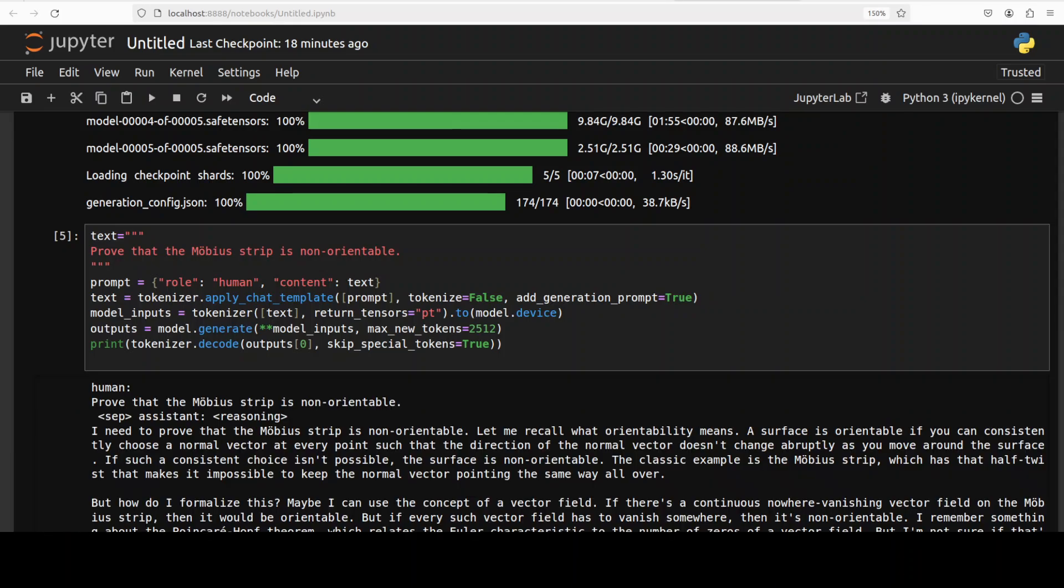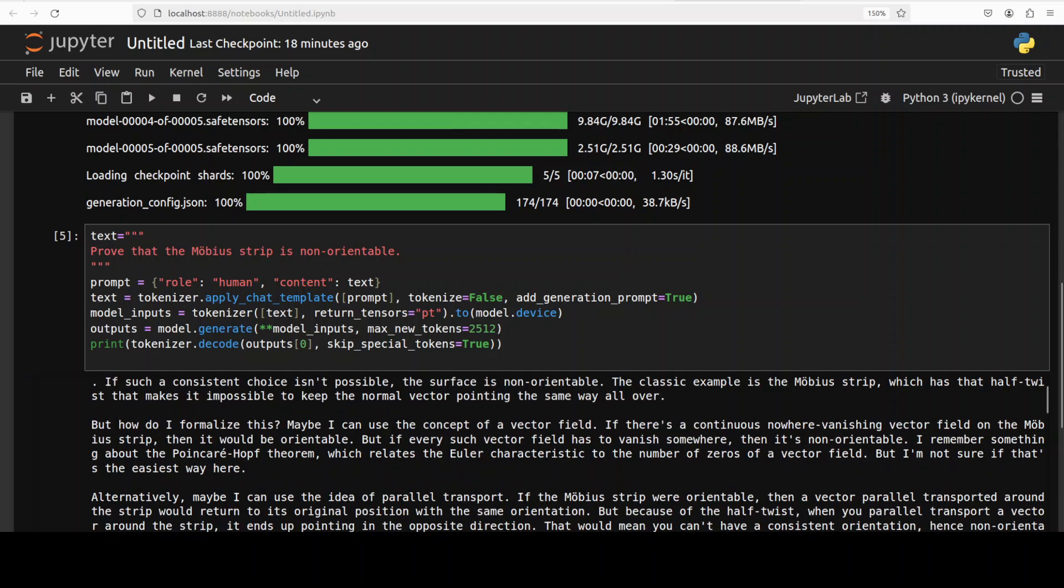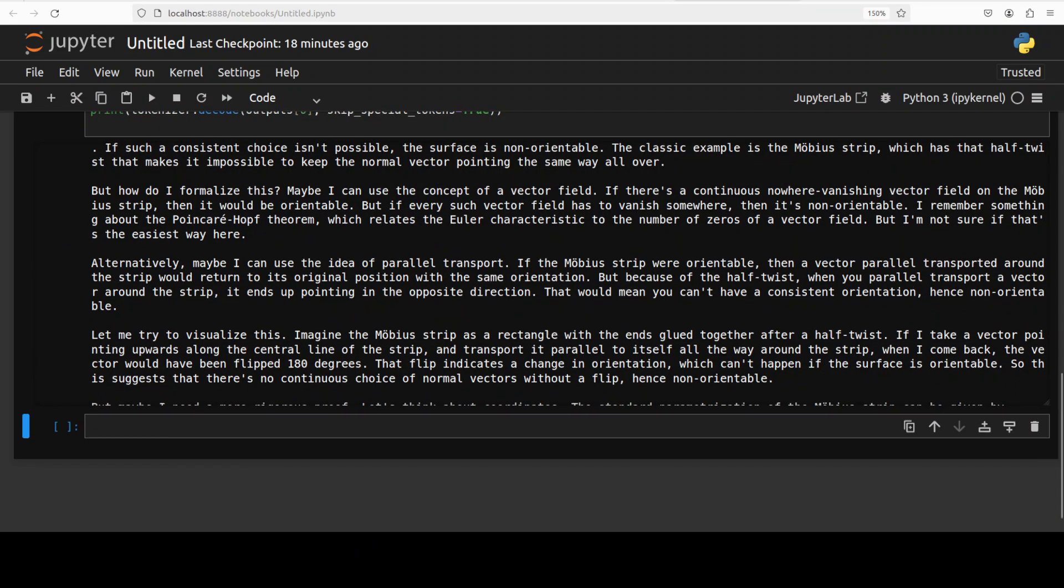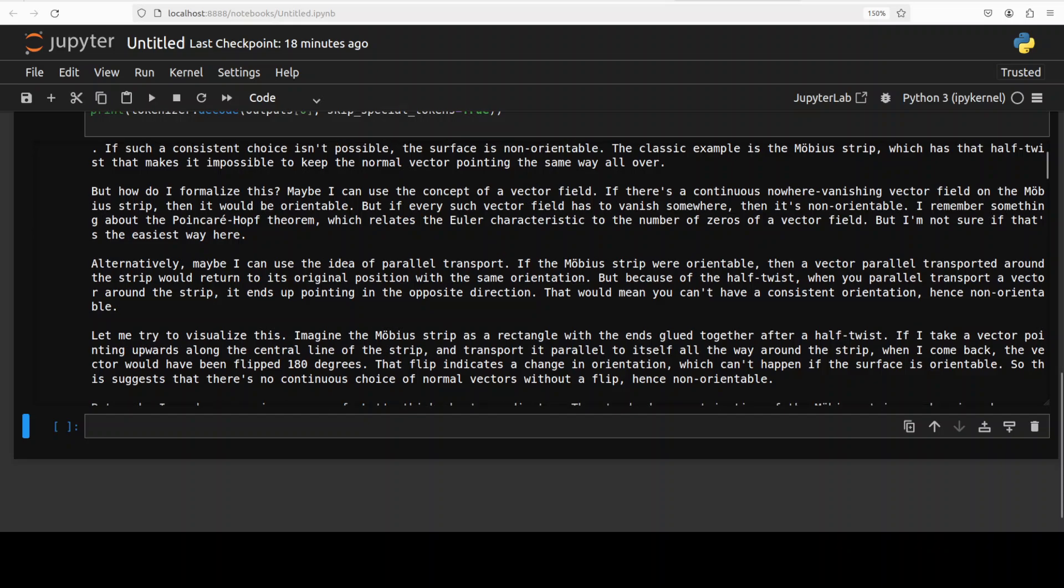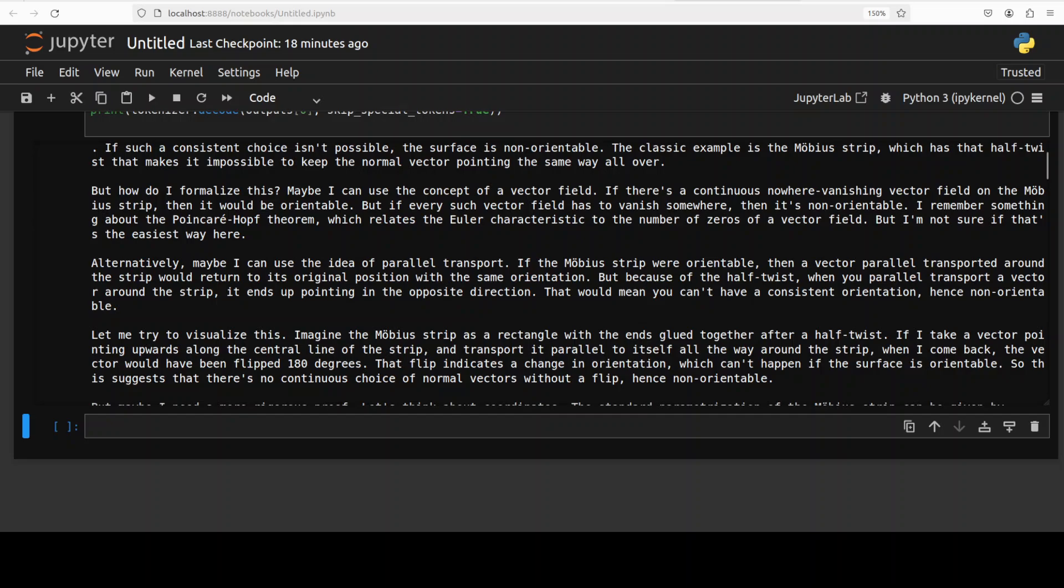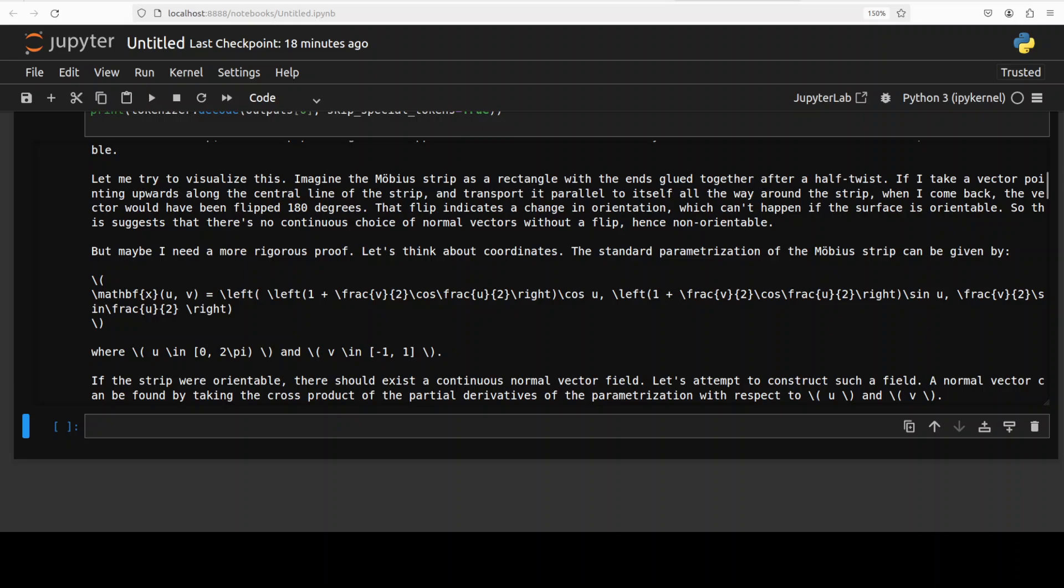Let's ask it one more complex math question from topology. I'm asking you to prove me that a Mobius strip is a non-orientable thing. Let's wait. There you go, so I can already tell that the answer is pretty good because I have done this with a lot of models. If you quickly read through it, it is approaching it in the right direction.